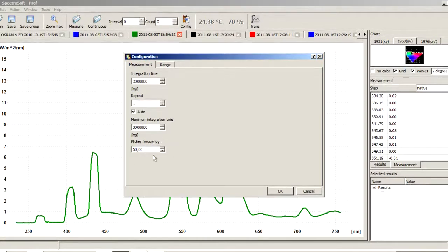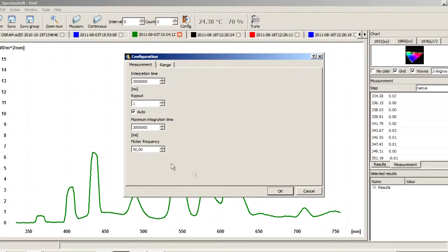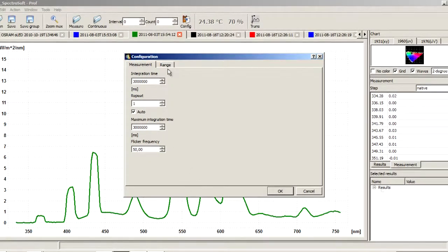We set flicker frequency. It must be adjusted to the type of light source and illumination installation.